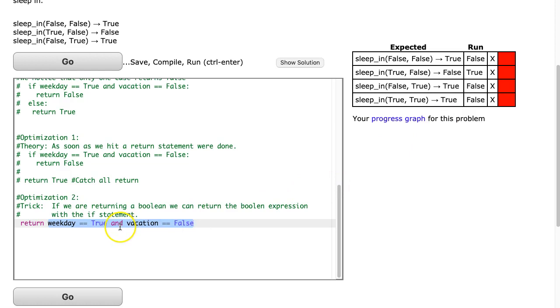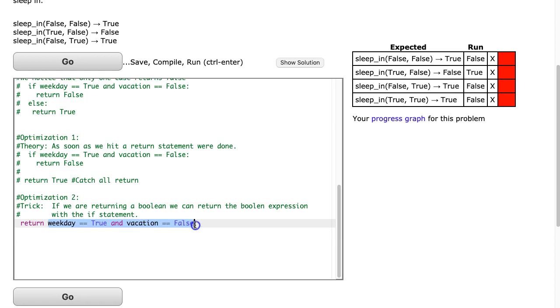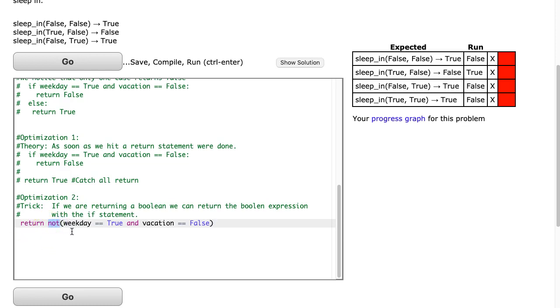And the reason why everything is wrong here is because it's actually inverted. If this is true, we return false. So what I can do is I can not this. So by writing not in front of this, I invert it.